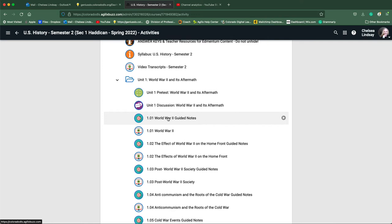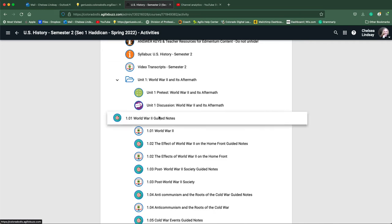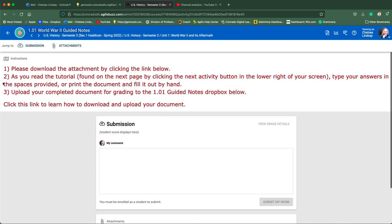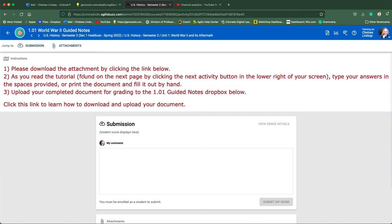You are going to want to download these notes before you start interacting with the tutorial. You can also print these and fill them out by hand. So we're going to click on our first set of guided notes. Your instructions are typed out right here so that you can refer back to them later.